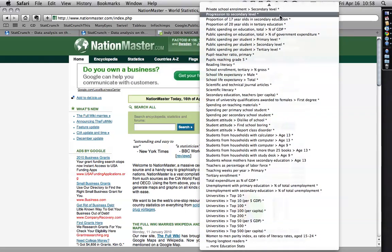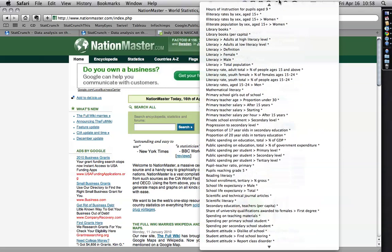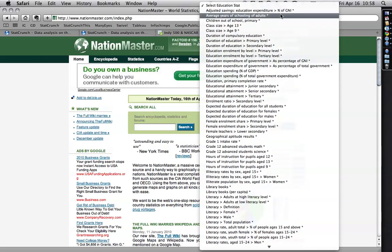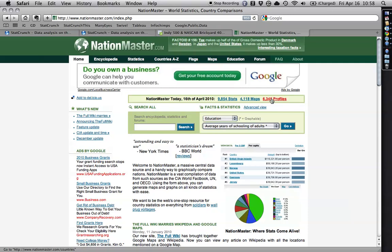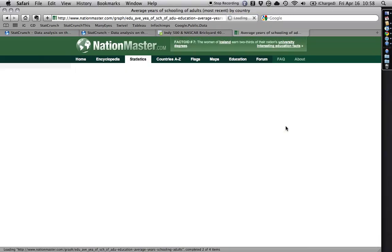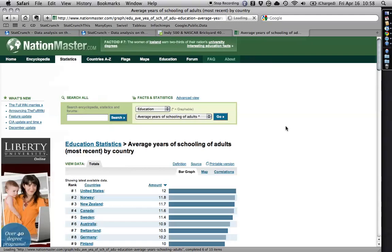So I'm just going to go back up to the top. Average Years of Schooling of Adults. Great. I hit go. And the nice thing about Nation Master is it brings up its own bar charts.